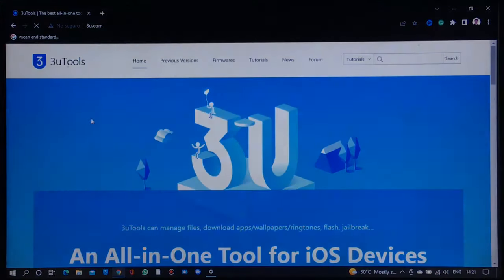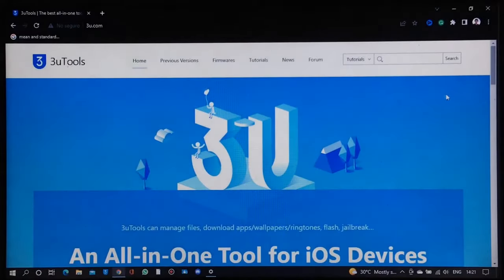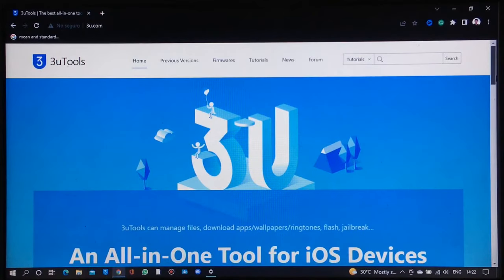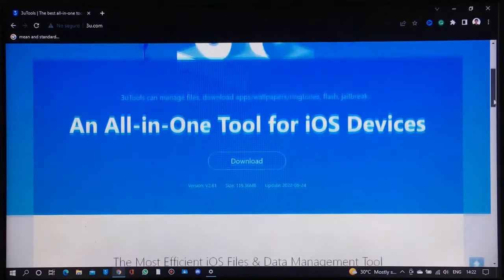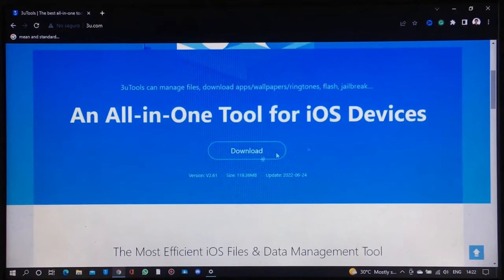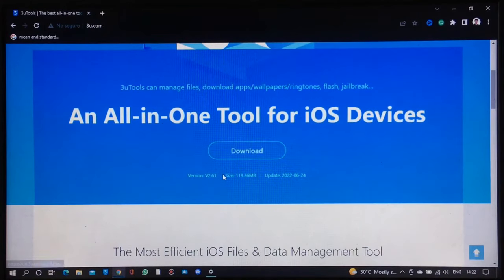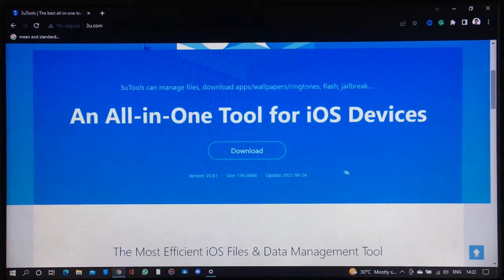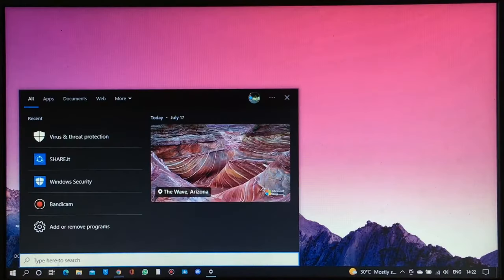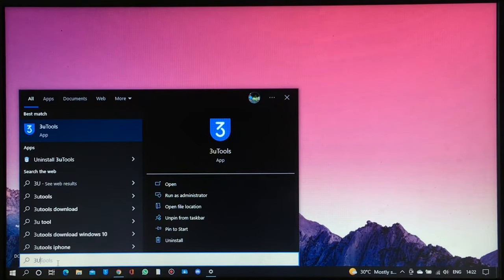Now plug in your device and open up your browser and search for the TrioTools software and download it to your laptop or PC. Once you install the TrioTools software, you can open it up.